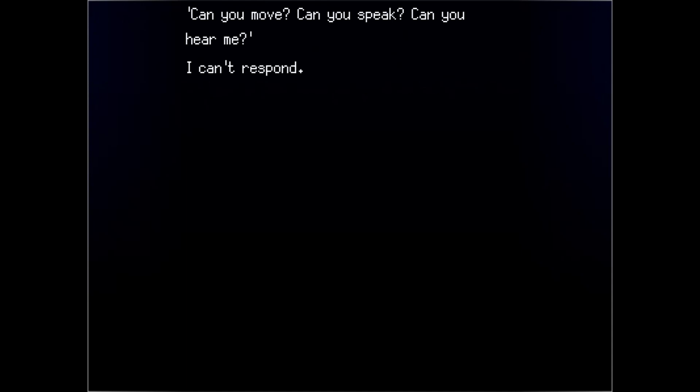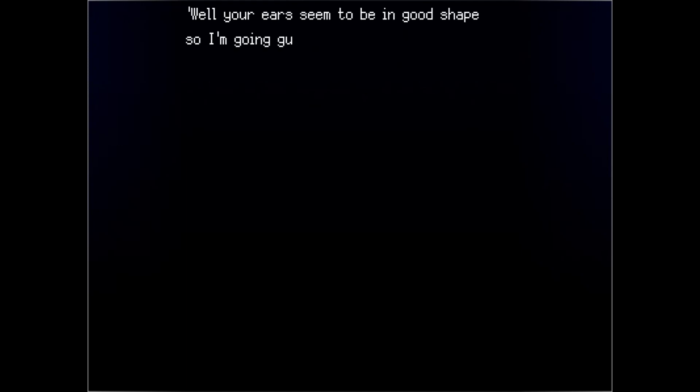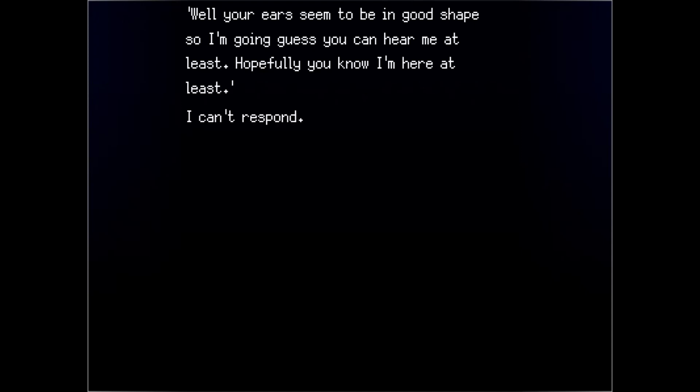I can't respond. If you can hear me, my name is Hall. It's a miracle that you've survived in this state. I'm going to try to help you, okay? I can't respond. Well, your ear shits seem to be in good shape, so I'm going to guess you can hear me at least. Hopefully you know I'm here at least. I can't respond.